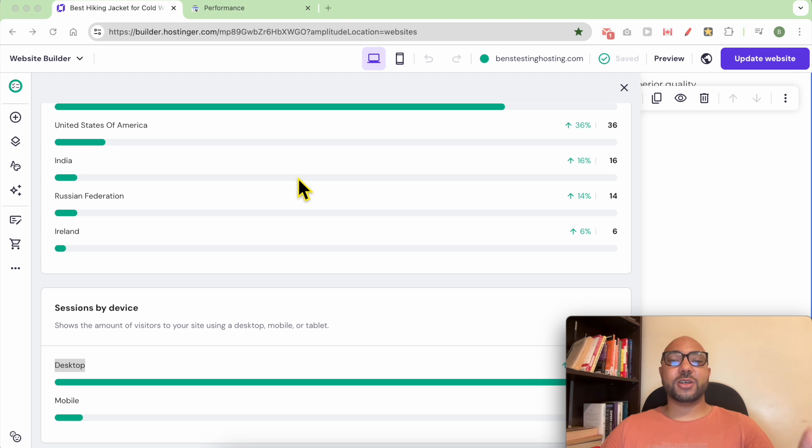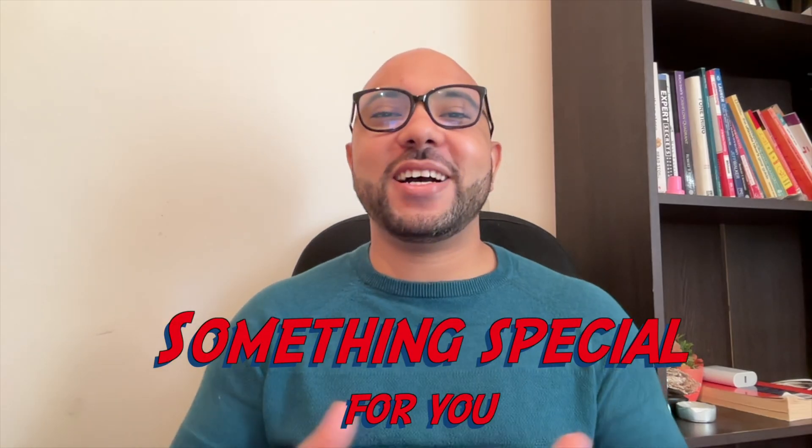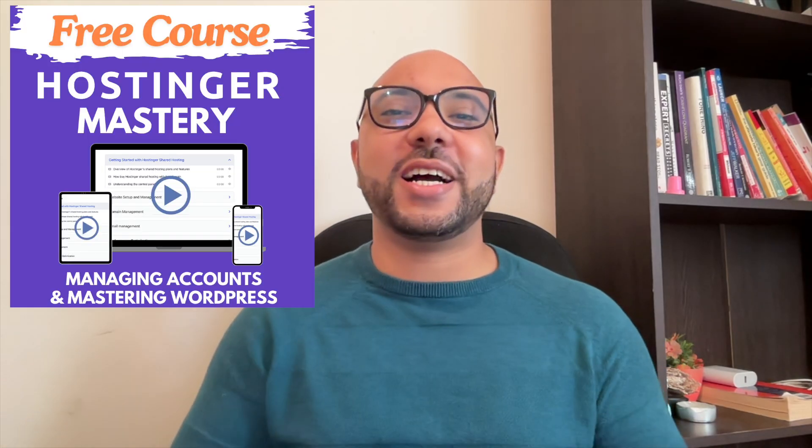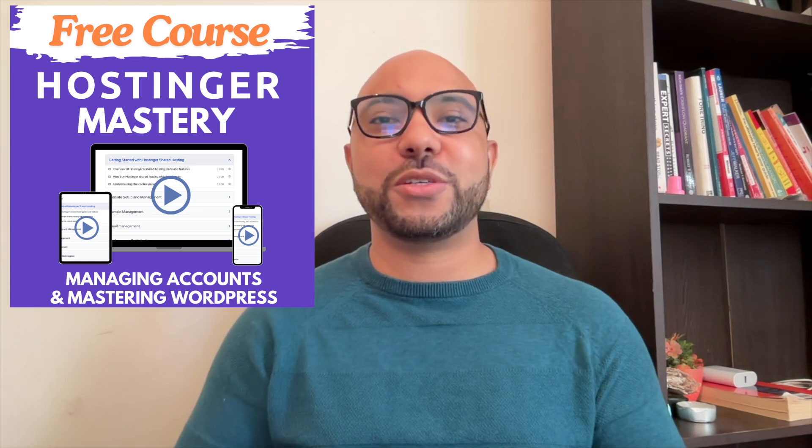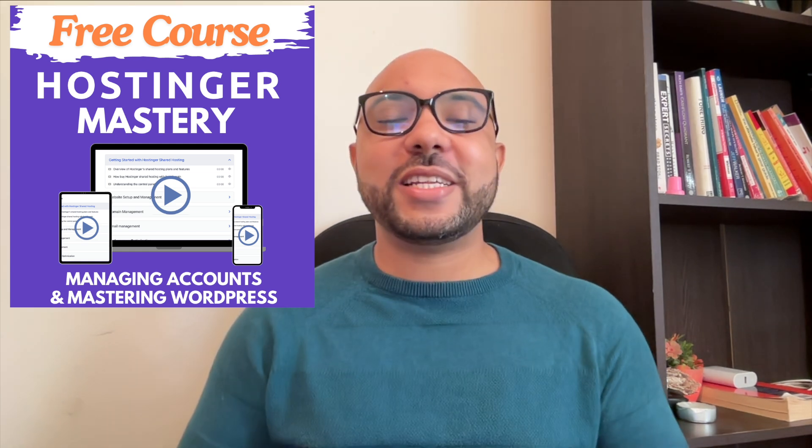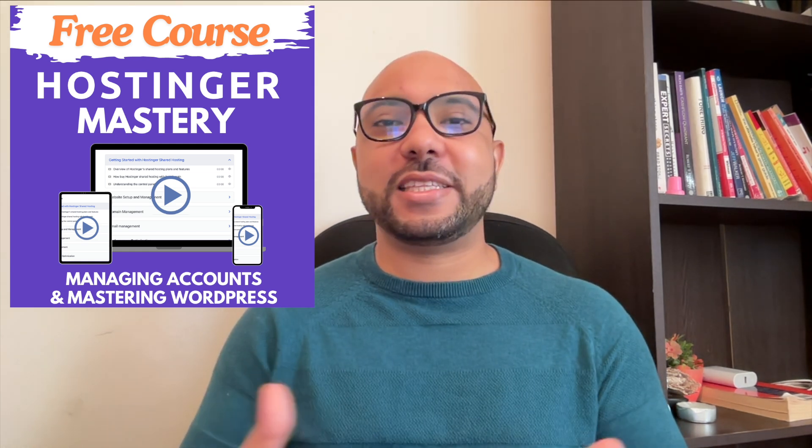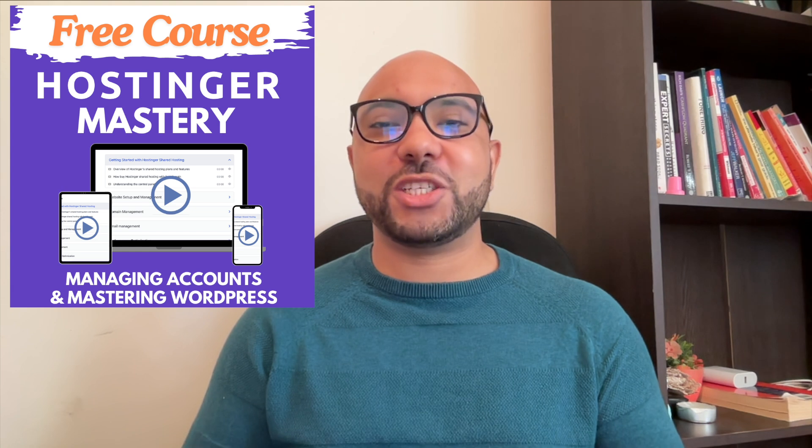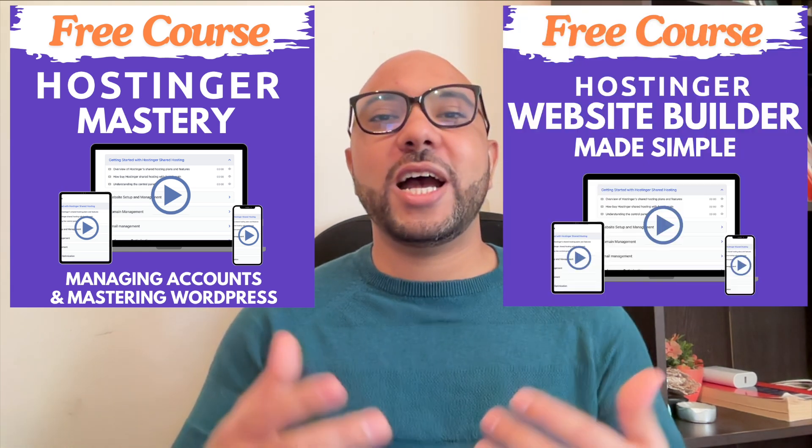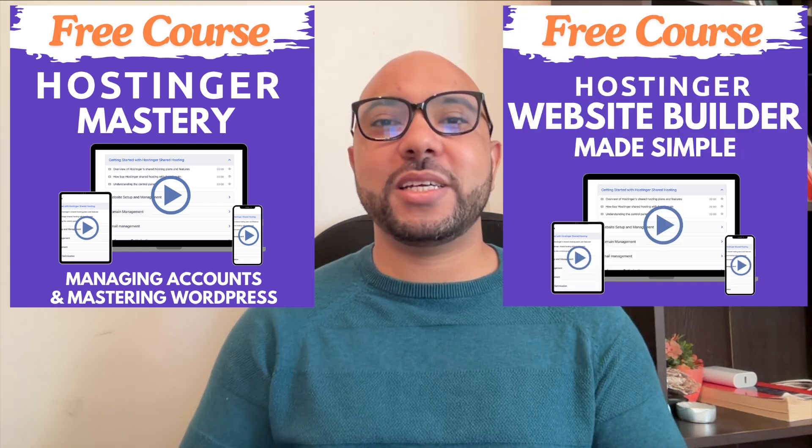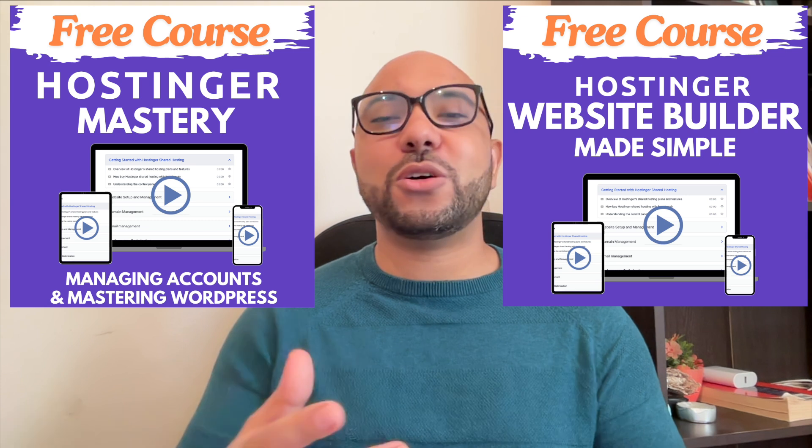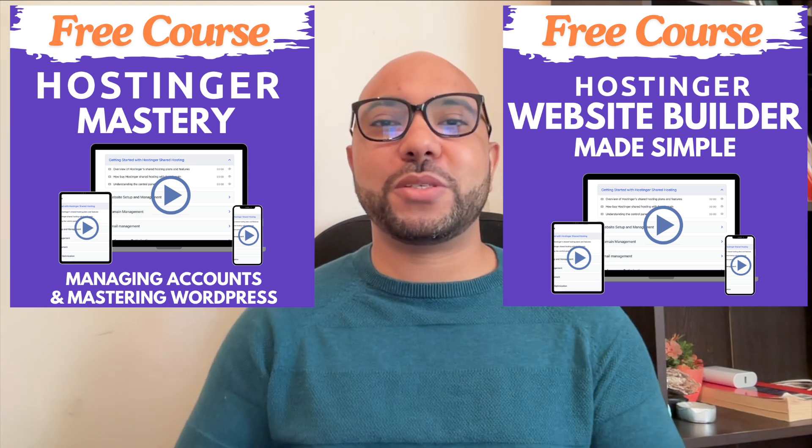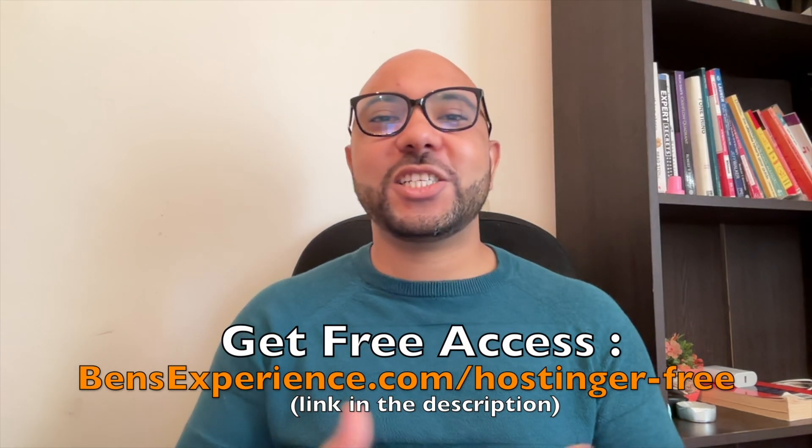Before you go, I have something special for you. I have two free online video courses for you. The first one is about Hostinger hosting and WordPress managing, and the second one shows you how to use Hostinger Website Builder to make basic websites or online shops. You can get them both for free just by clicking the link in the description.